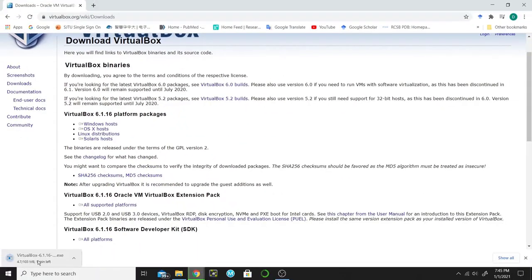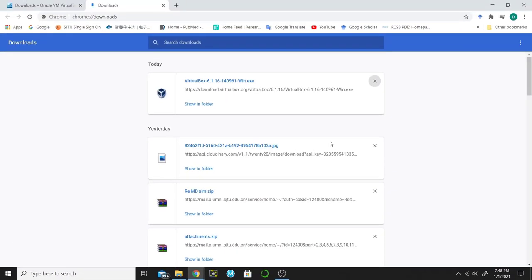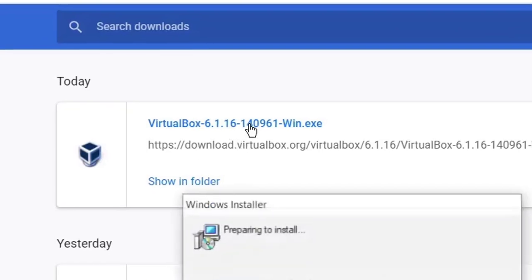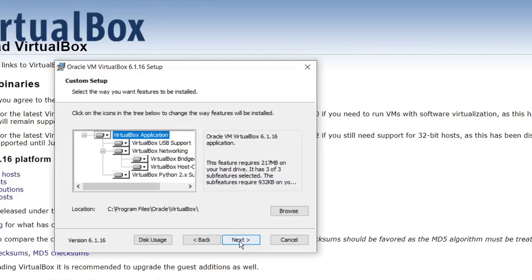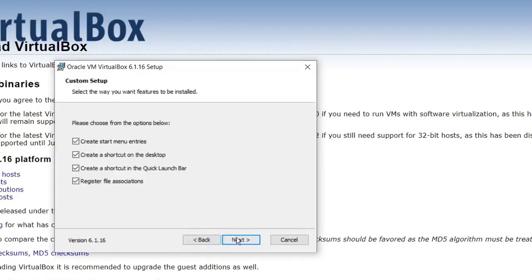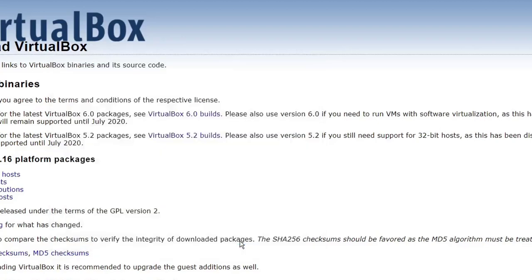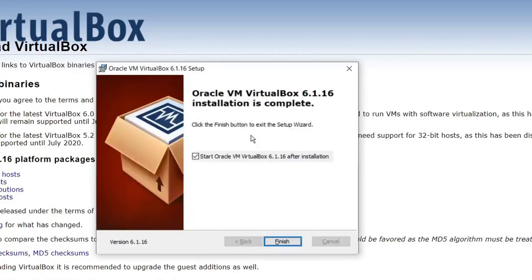It's now downloading. As I already have downloaded this, I will cancel it. The VirtualBox is downloaded — now double click on this exe file to install VirtualBox. Click Next, then Next again, Next again, and click Yes. Then click Install. It will take several minutes. Now the installation is completed — click Finish.